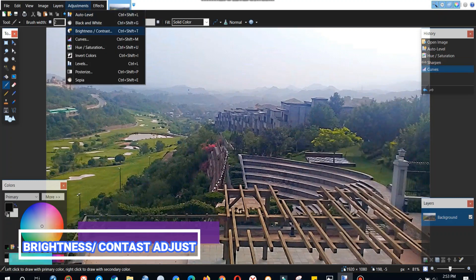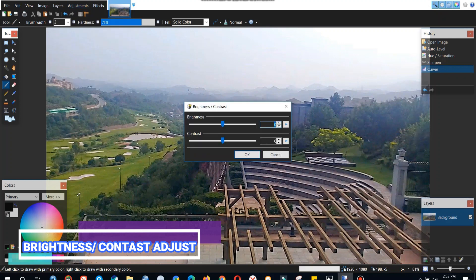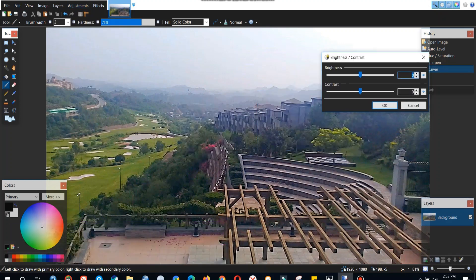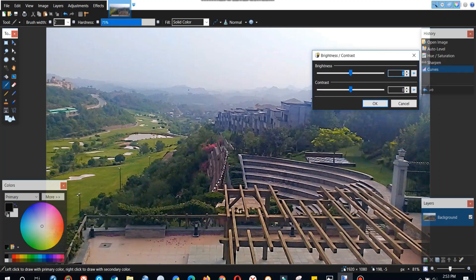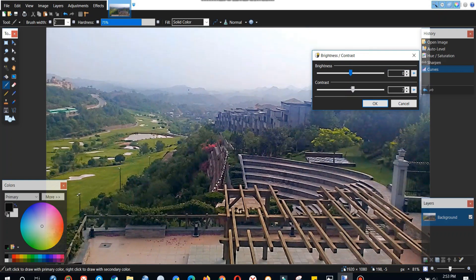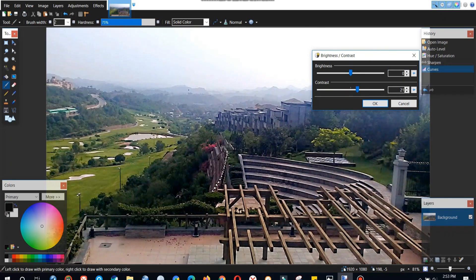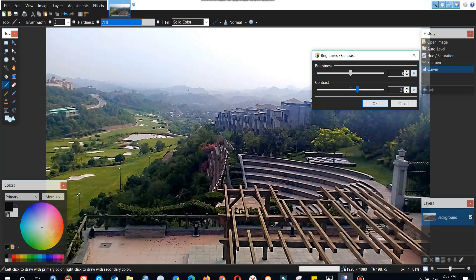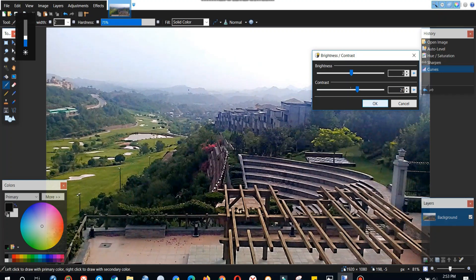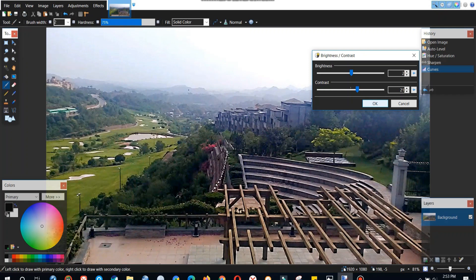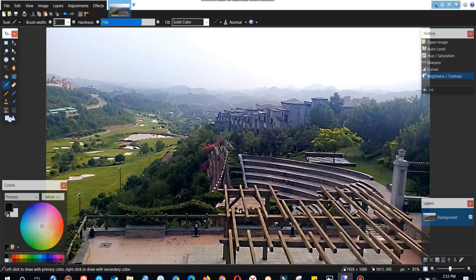Now we can also adjust our brightness and contrast through this setting. We can adjust the brightness to our requirement whenever we think, whenever we see and feel better. I think this is okay.